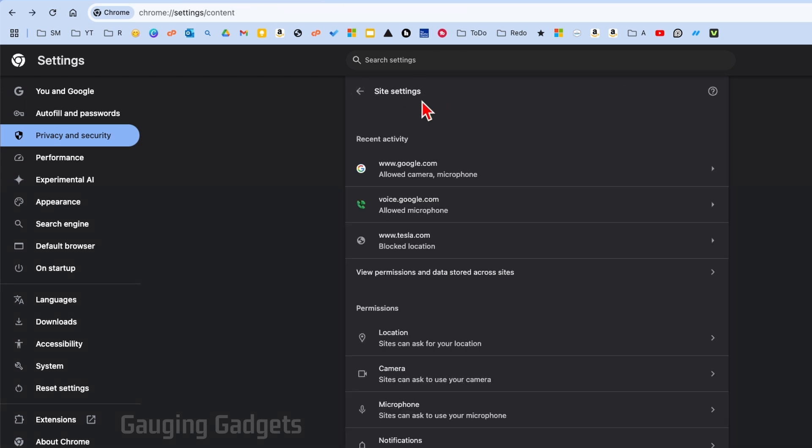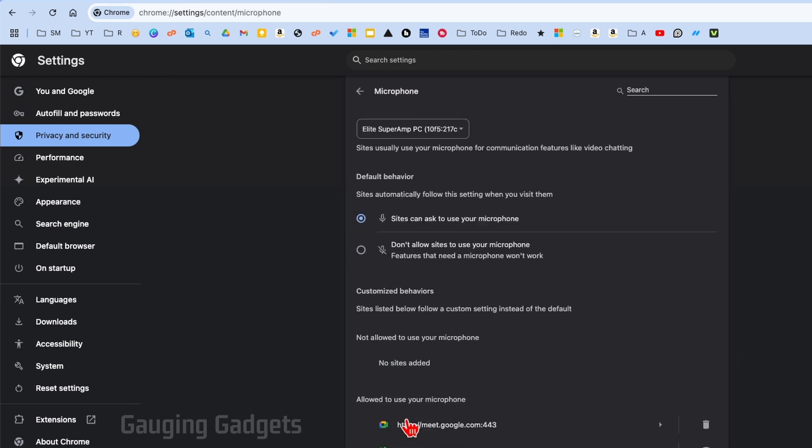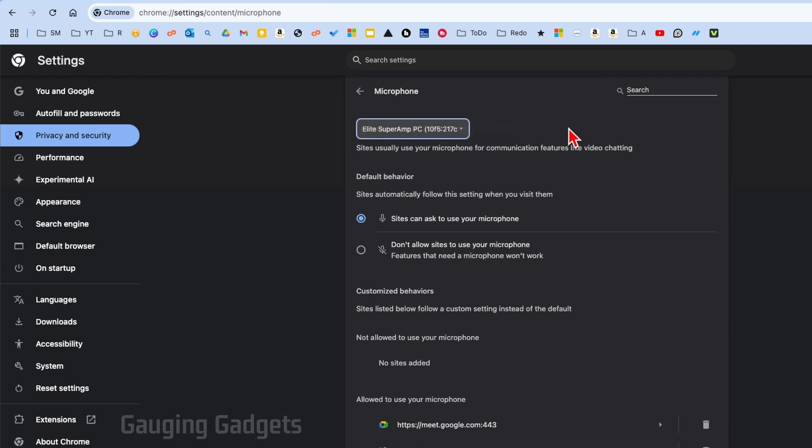Go back to Site Settings and then go to Microphone. Again, we want to go to the top and see the dropdown—this is what it looked like in Camera as well. Make sure you have the correct microphone selected, then go down and select 'Sites can ask to use your microphone.'